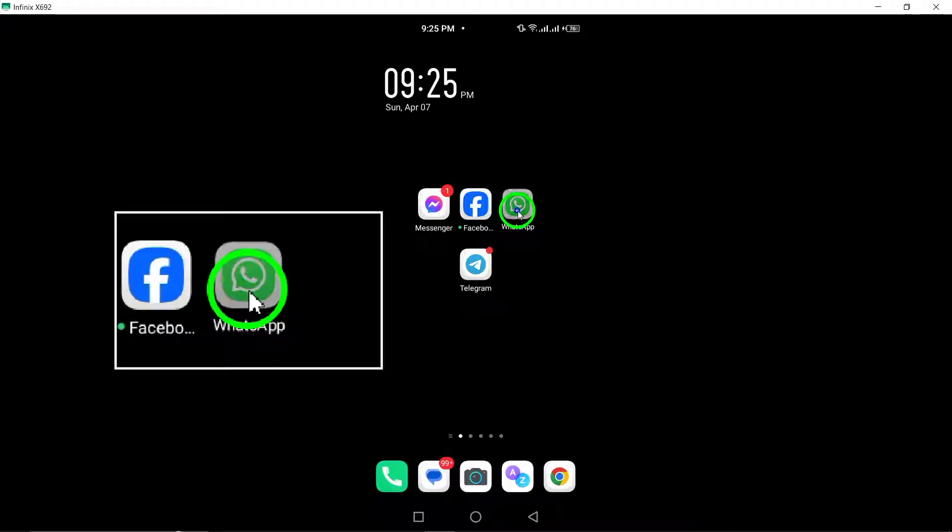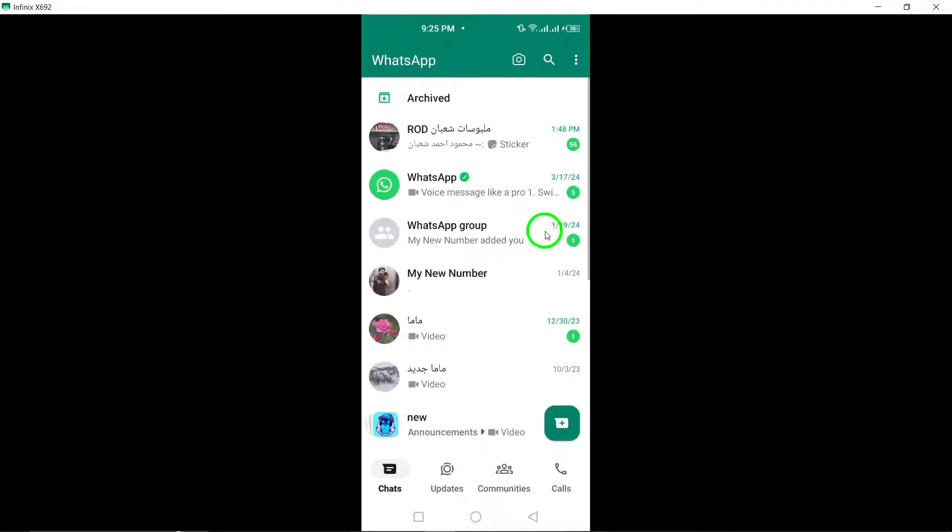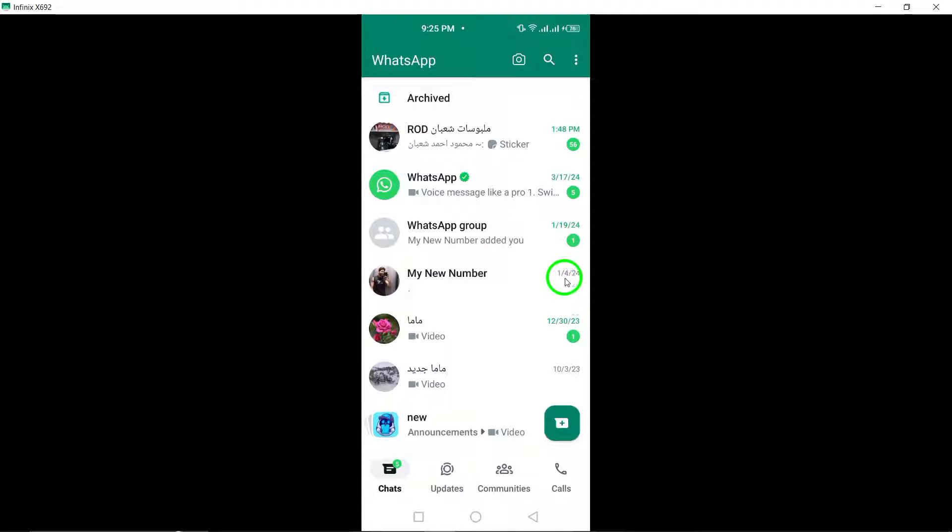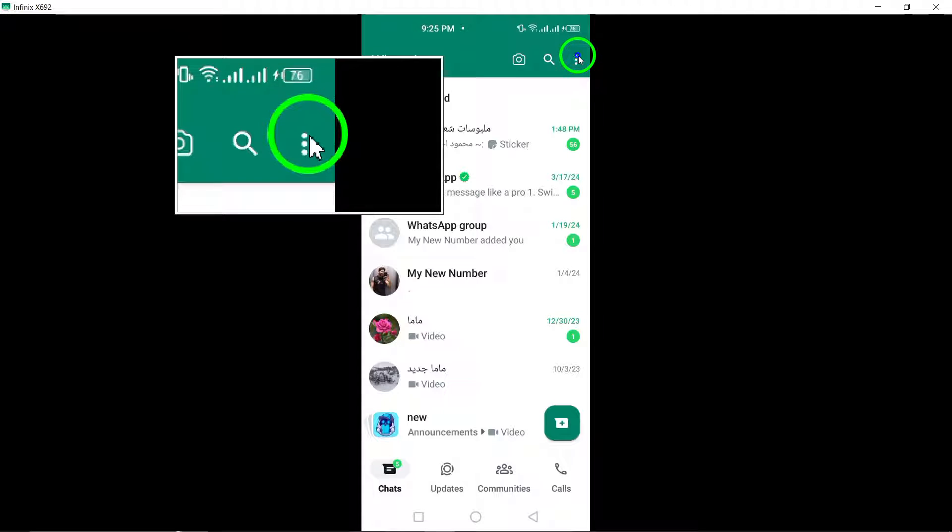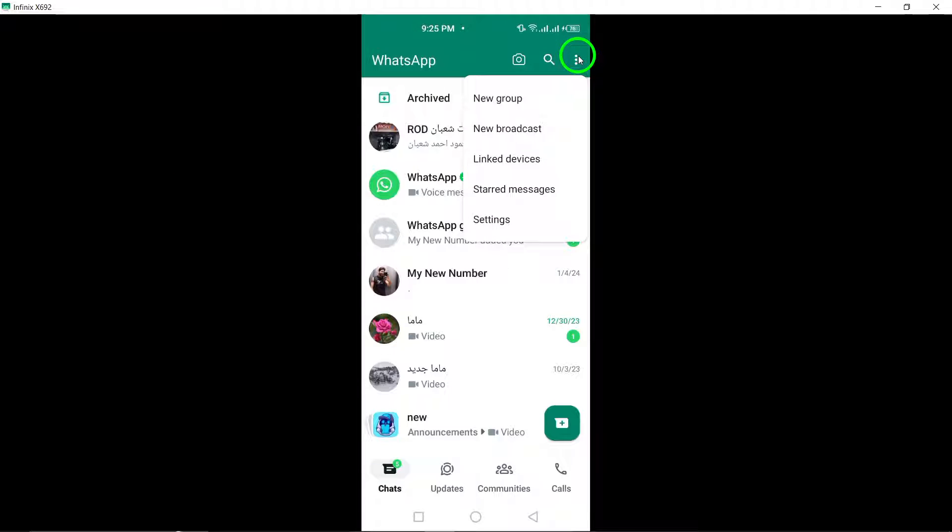To start, open WhatsApp on your Android device. Once the app is open, locate and tap on the three-dot menu button positioned at the top right corner of the screen.